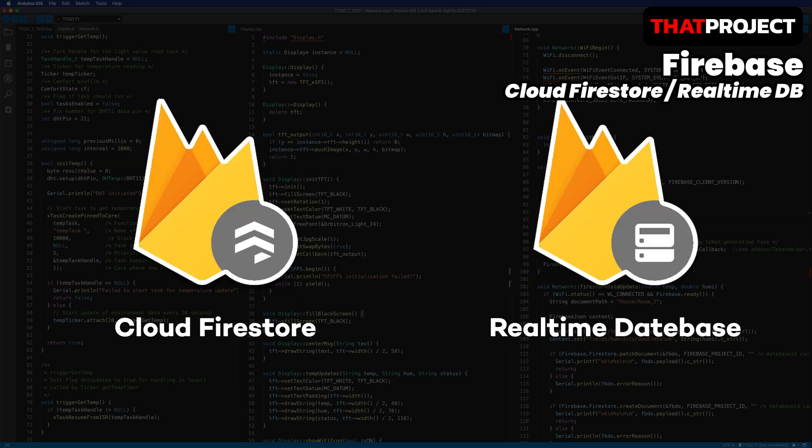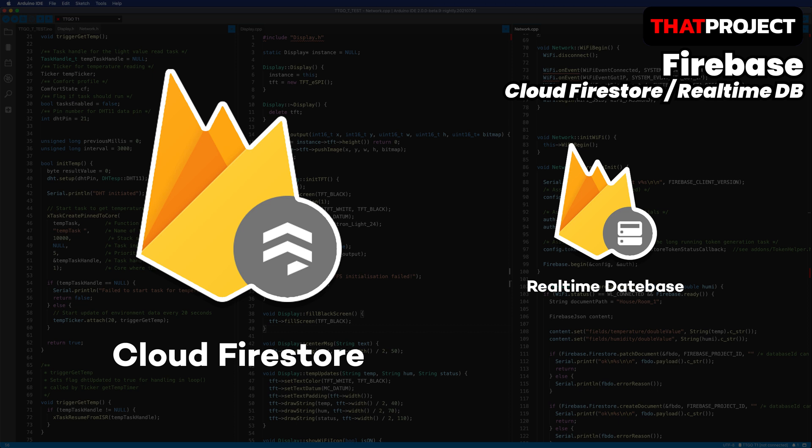Firestore will be advantageous for frequent data requests in large units, and Realtime Database will be more advantageous if it's lightweight but frequently CRUD on documents. Although the Realtime Database has a longer service life, Cloud Firestore feels strongly like an upgraded follow-up, so I recommend using Firestore as much as possible. In particular, the query section is very difficult, so if you don't have to use the Realtime Database, you'd better use Firestore.